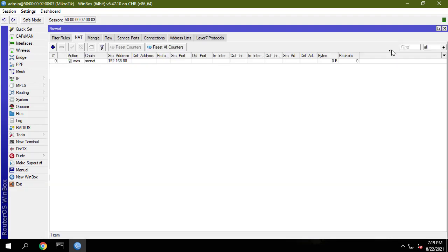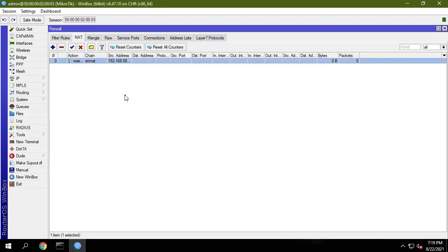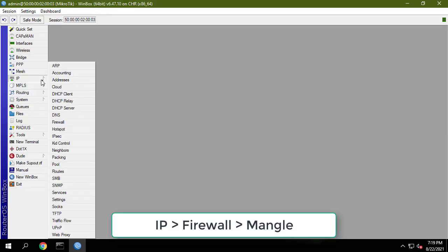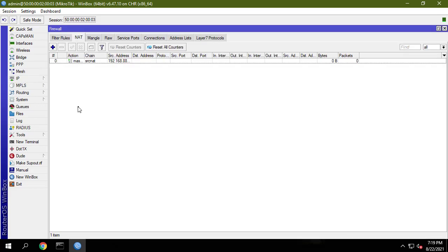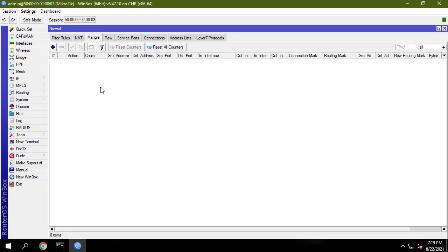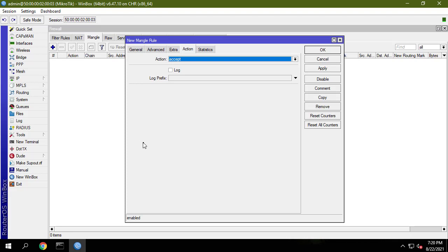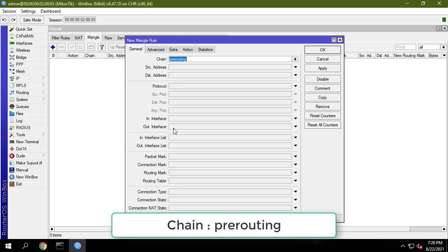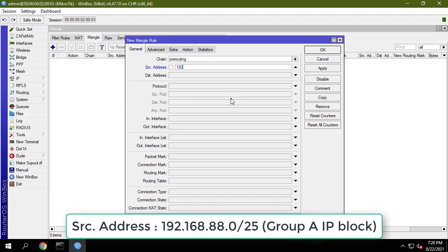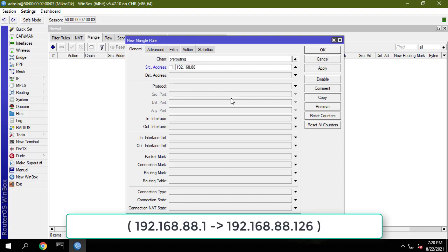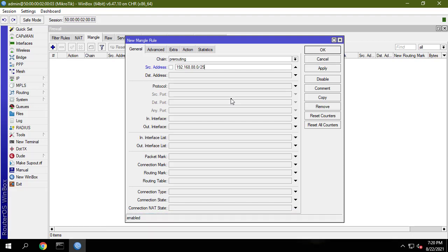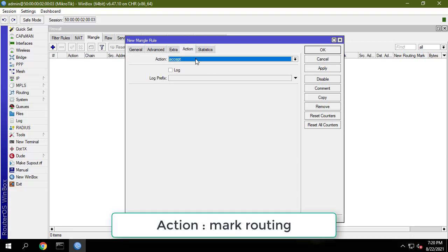192.168.88.0. Now we have to create mangle rules which will divide our LAN users into two groups and mark them for proper routing. Choose pre-routing option from the chain drop-down menu and put group A IP block — 192.168.88.0 — in the address input field. Choose mark routing option from the action drop-down menu and put group A in the new routing mark input box.